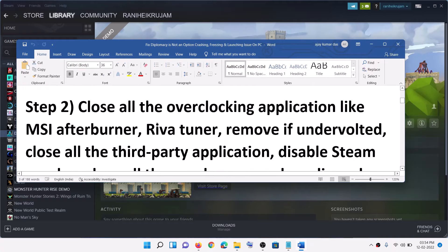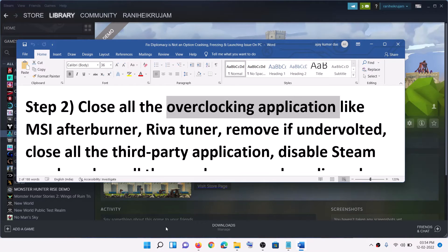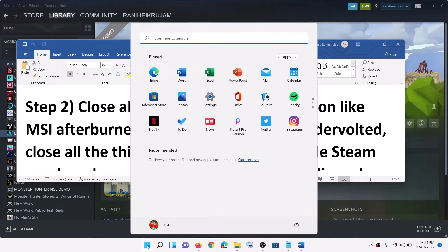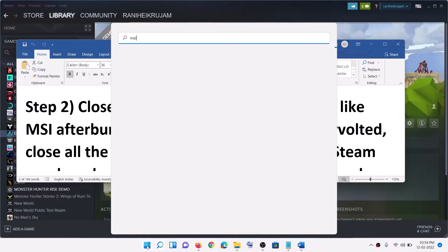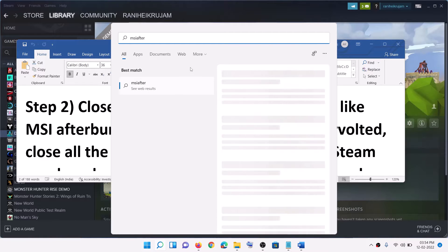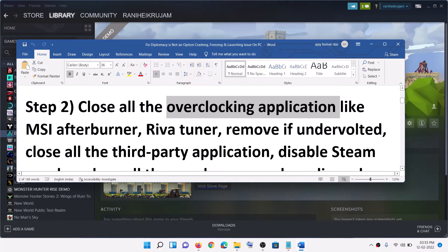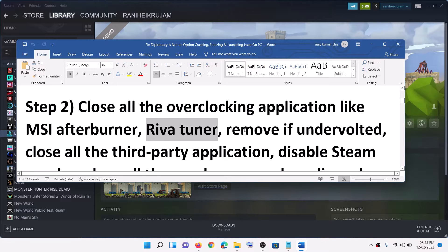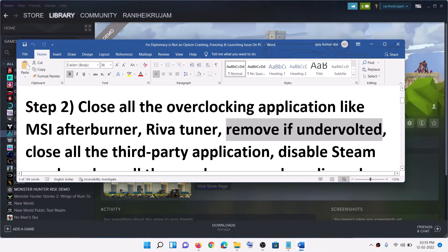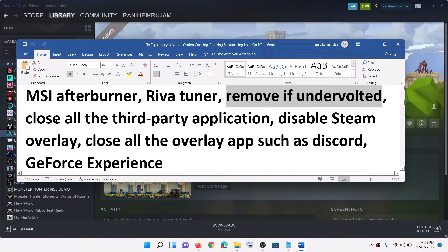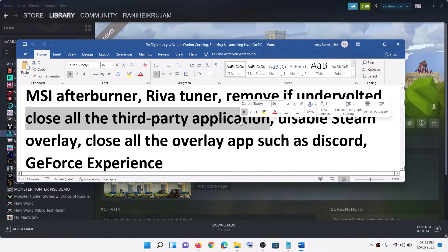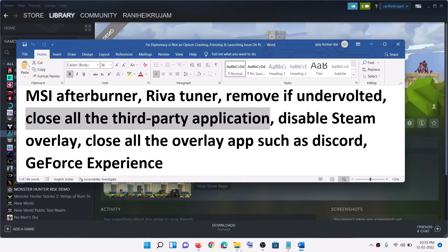Now the next step is to close all overclocking applications. So if you have MSI Afterburner running on the computer, make sure that you close it. Also close Revo Tuner if it is running. And if you have undervolted your GPU, make sure that you remove the undervolt and close all third-party applications. Make sure only Steam and the game are running.